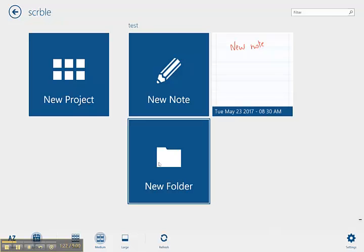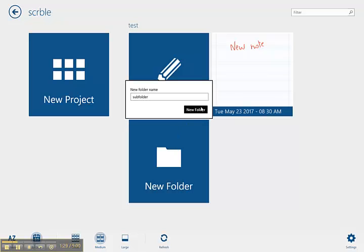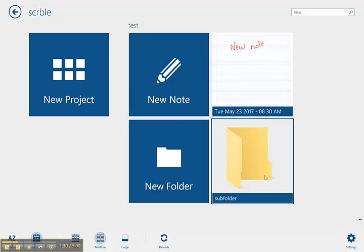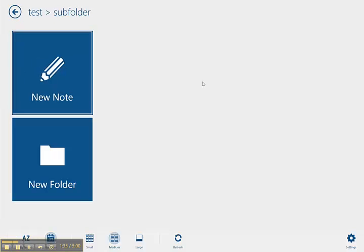So I create a subfolder and I can then navigate inside the folder and create a new note inside the subfolder.